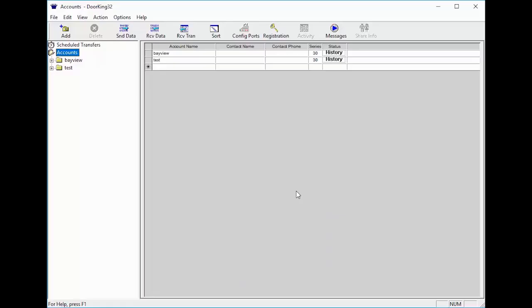With the DoorKing software open, today we will be learning about transactions. Transactions are the log files of when a tenant is called or uses a code, card, or remote to open a door or gate attached to the DoorKing system.